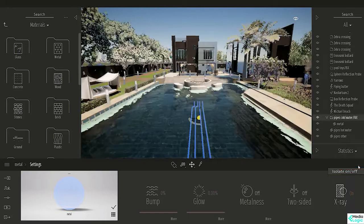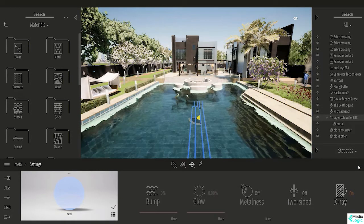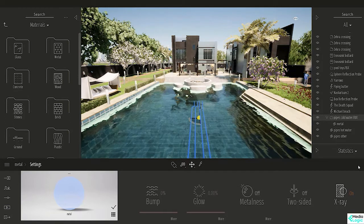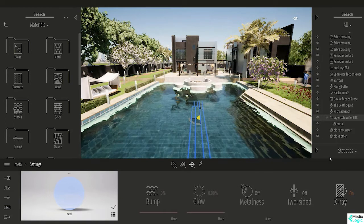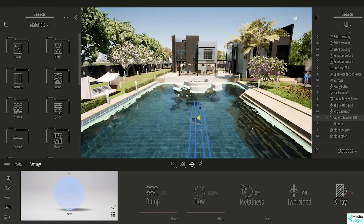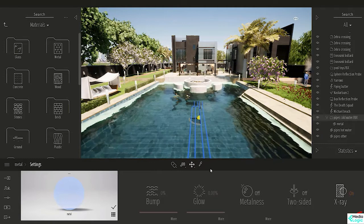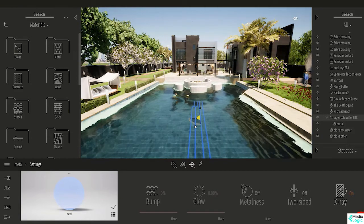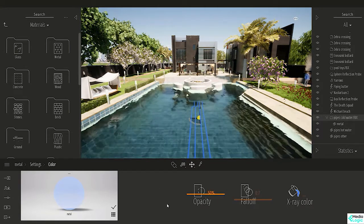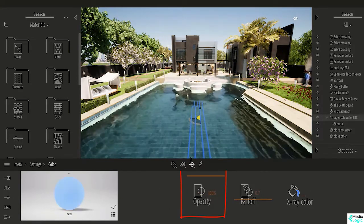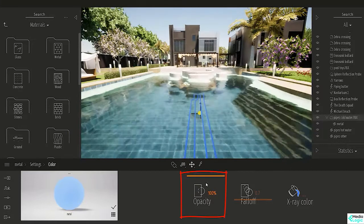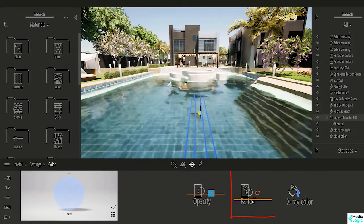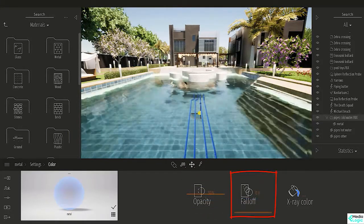Now let's end isolation, and now we can see the pipes in blue even though they're hidden under the pool. Under X-ray, we can control the opacity, fall-off, and the X-ray color like this.